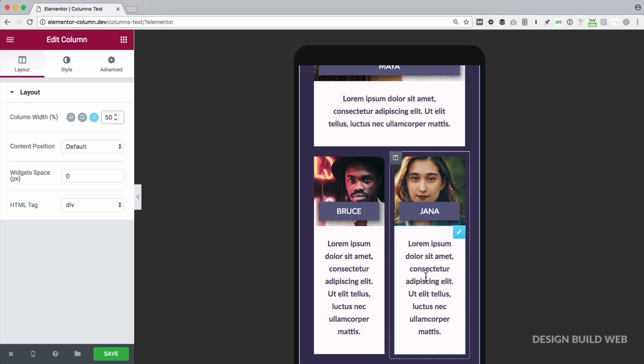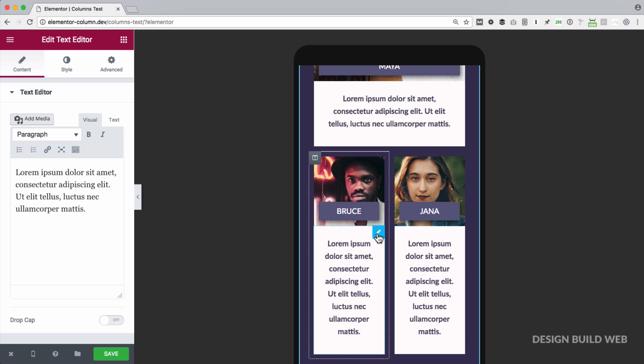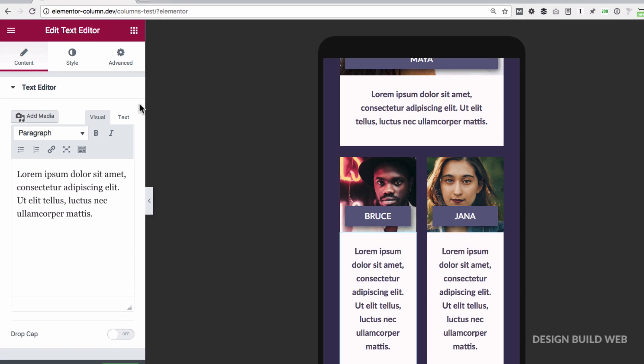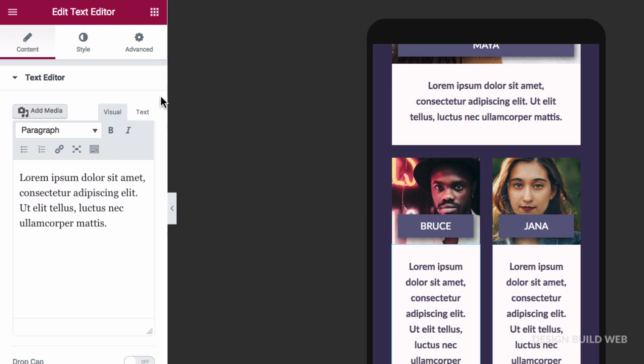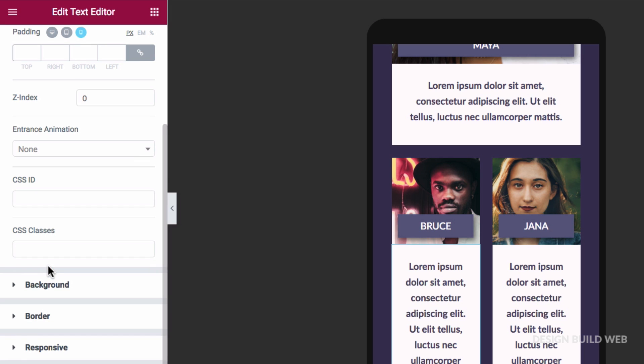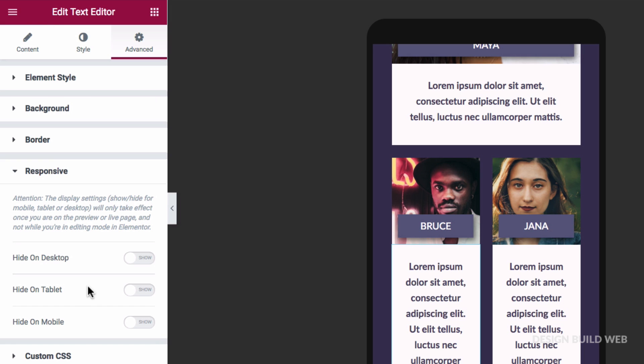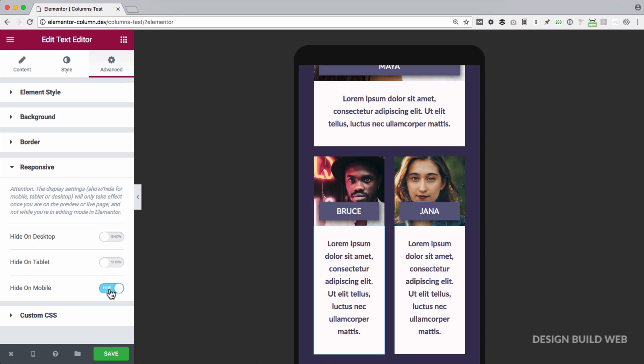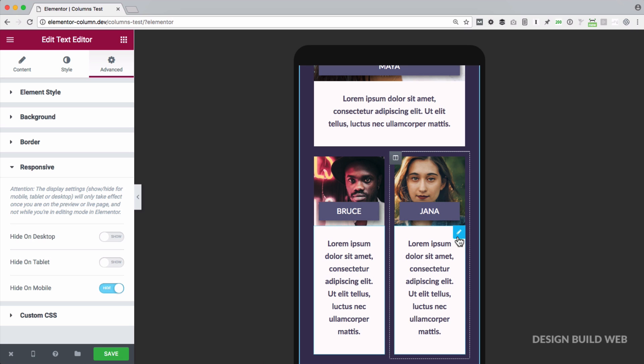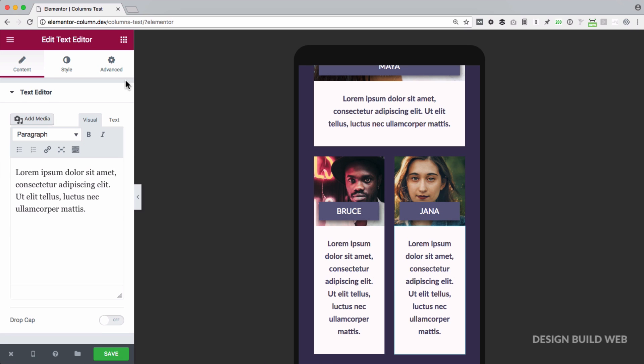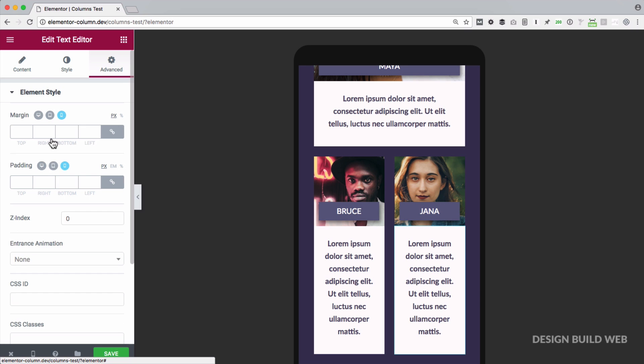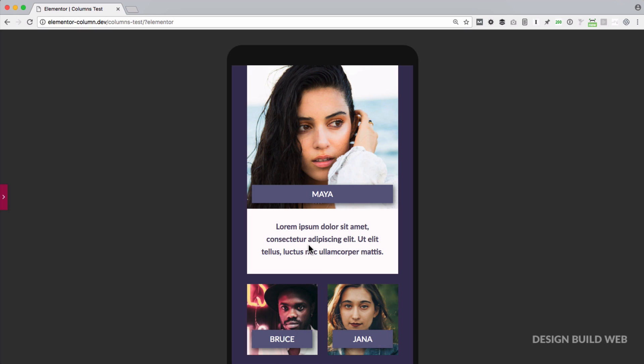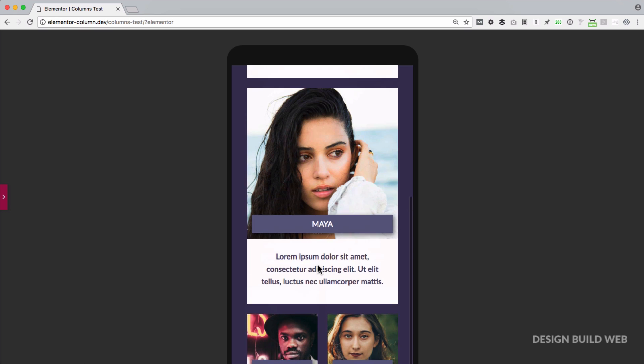So we're still in mobile preview mode so I'll click on the text widget to edit it. Now to hide a widget on different screen sizes you go in the widget settings, we come over to advanced, and down to responsive, and select hide on mobile. Now nothing happens to the preview here when you're in editing mode but that's okay. I'll just do the same for the last column. But it's when we preview that we see the responsive display settings properly.